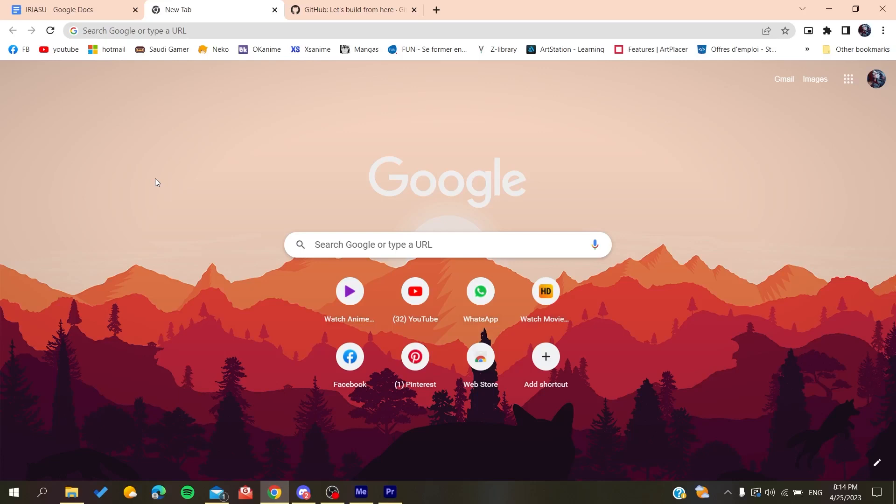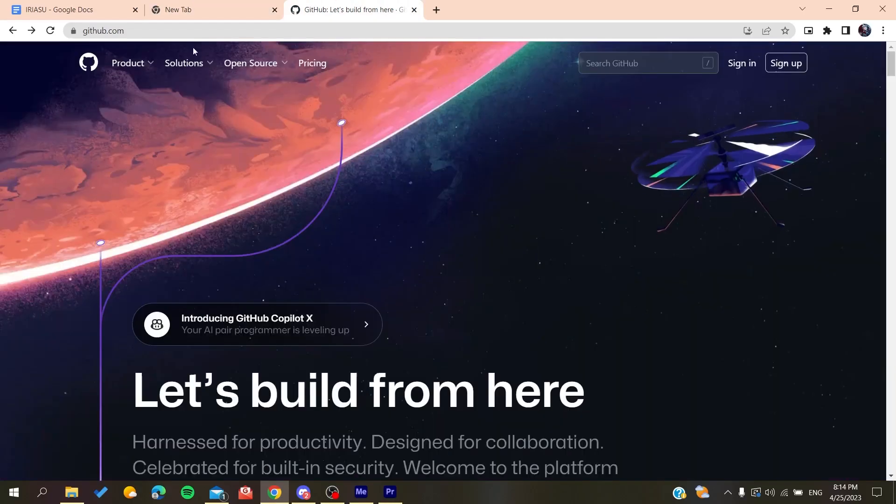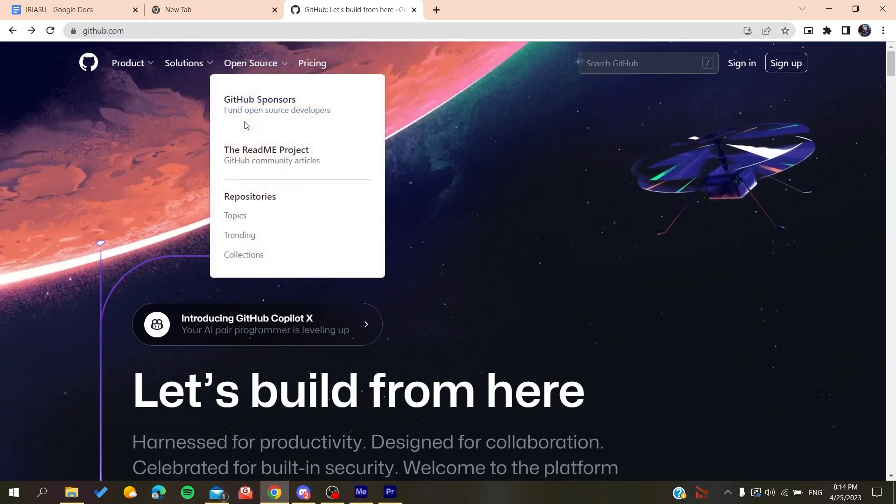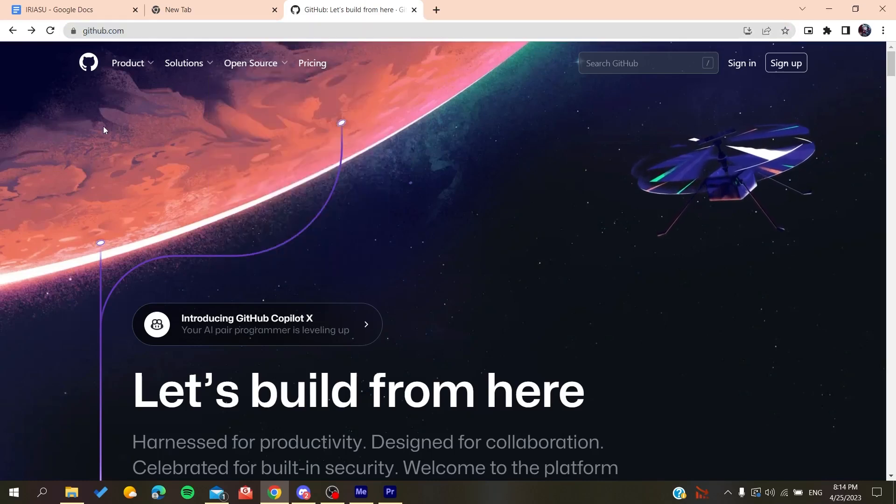your web browser, whether it's Google Chrome, Mozilla Firefox, Microsoft Edge, or any web browser that you're using. After that, you'll need to go to github.com, and now we'll need to create an account so